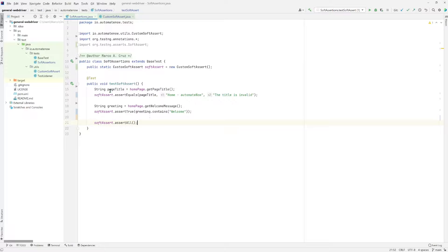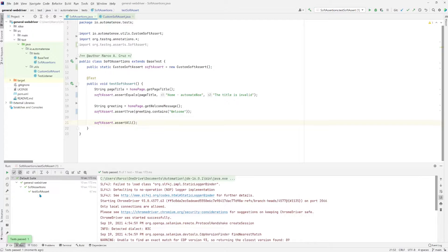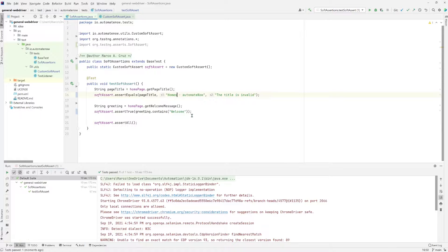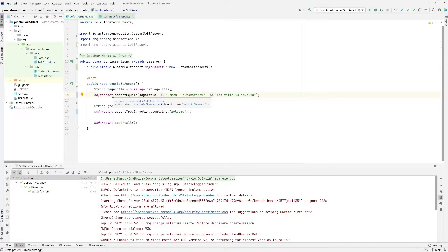In the first run, we see that the test has passed, which means both soft assertions passed. Now let's make one of these assertions fail. Instead of saying home, I'm going to say homes — this is going to cause the first soft assertion to fail. We should expect at least one screenshot to be taken. Let's go ahead and run the test.